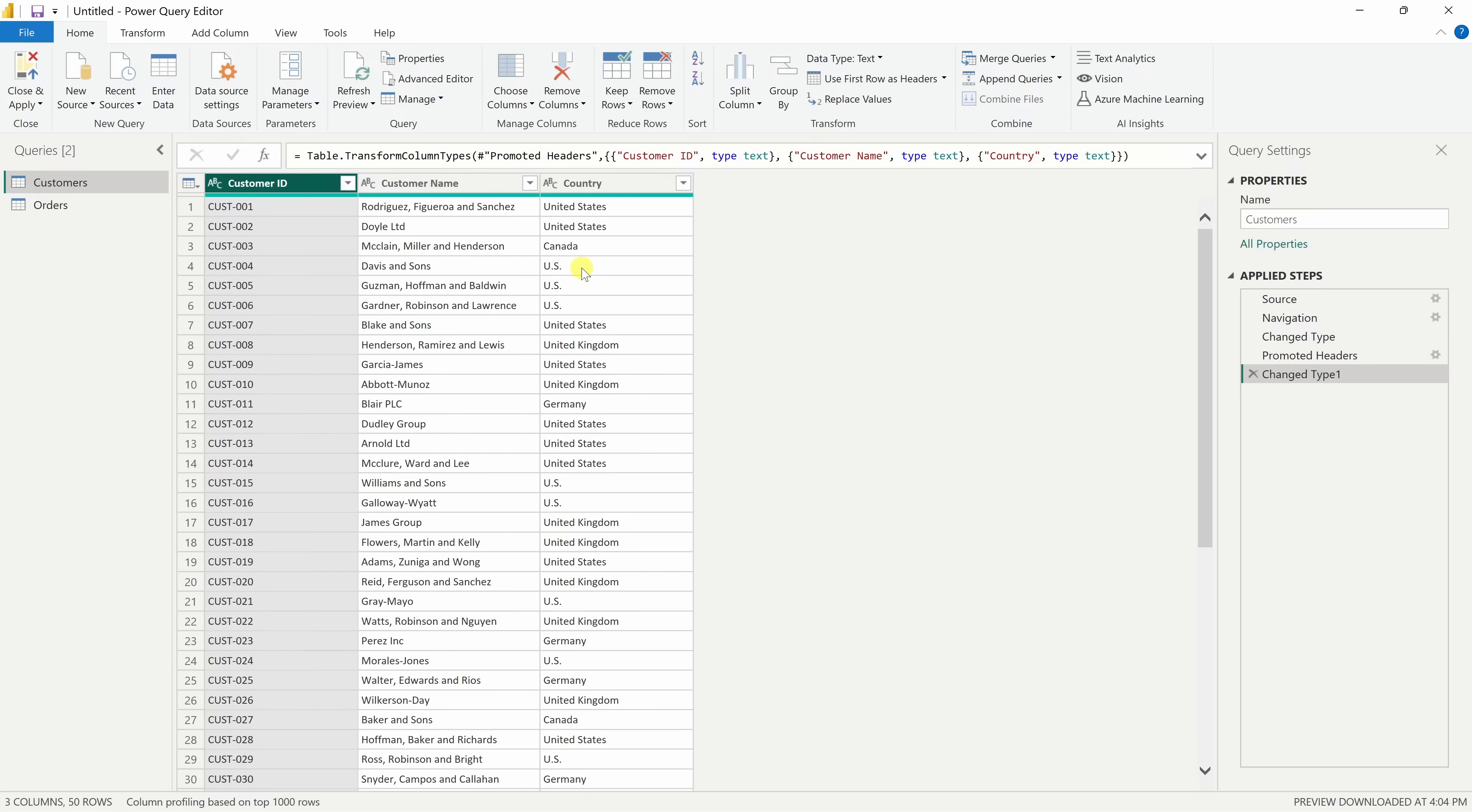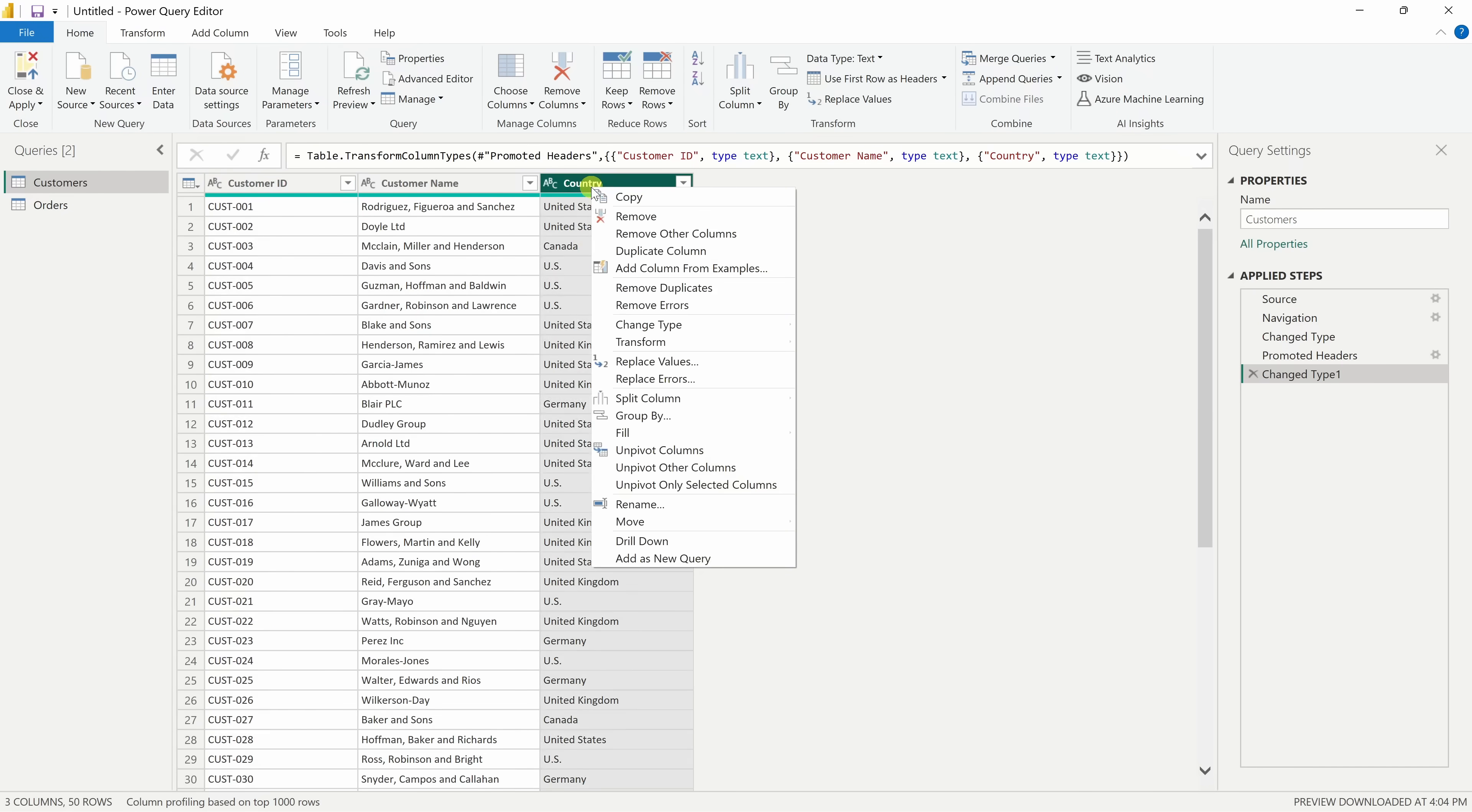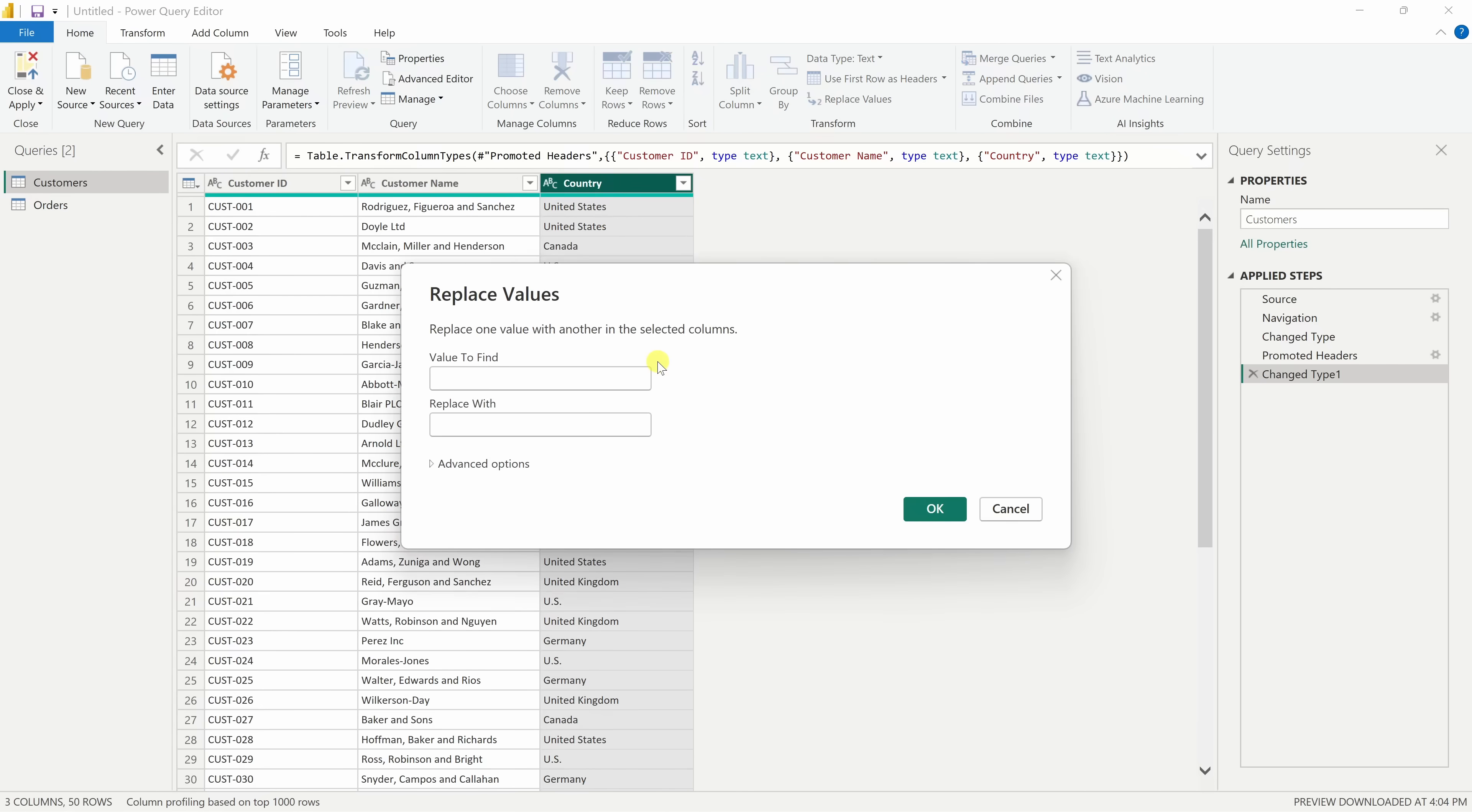Let's fix that. Right up above, let's right-click on the country and here we see the option to replace values. Click on that. In this window, for the value to find, I'll type in U.S. and I want to replace it with United States. Then, down in the bottom right-hand corner, let's click on OK.